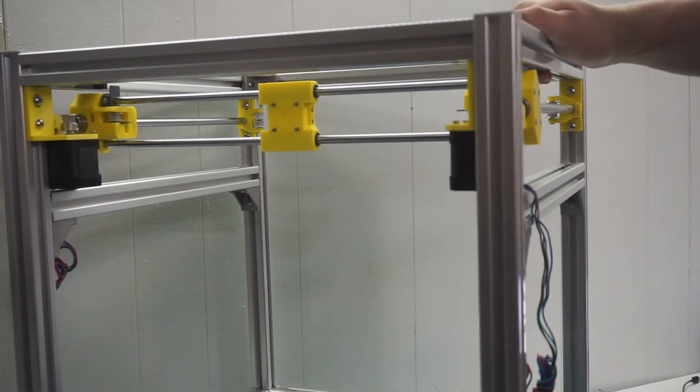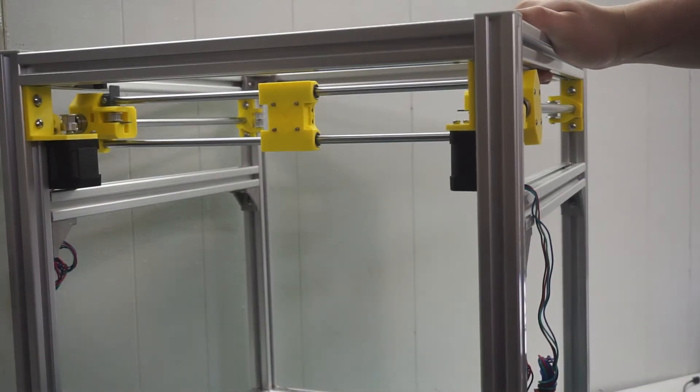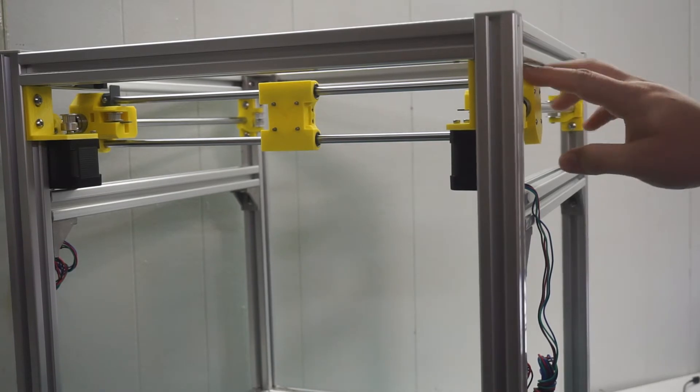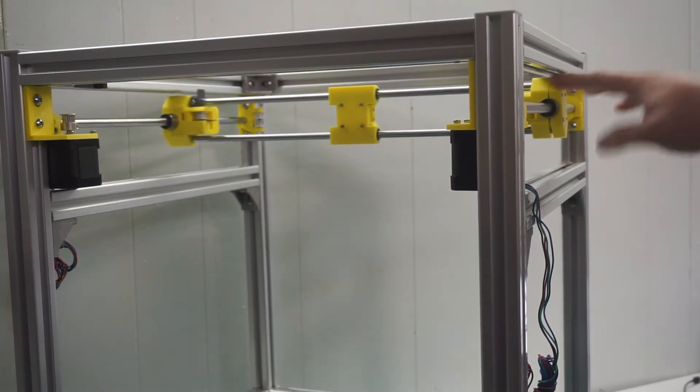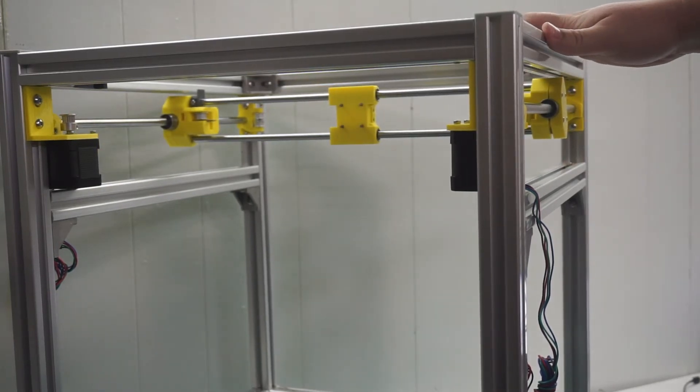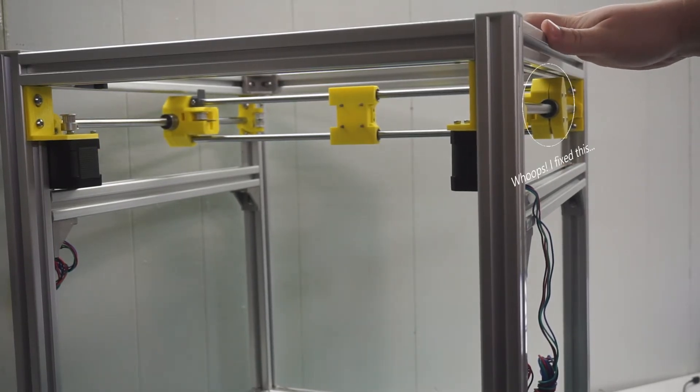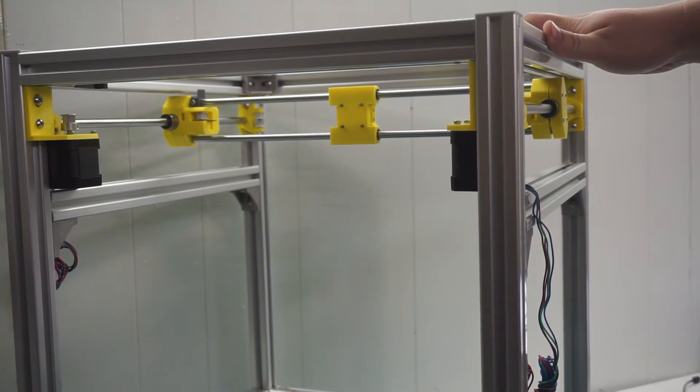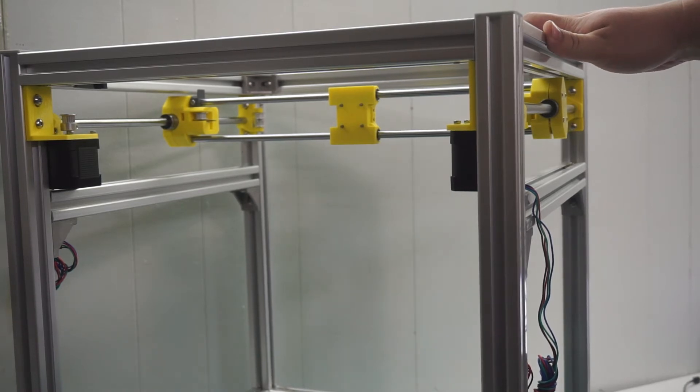That completes the assembly and installation of the X axis into the Hypercube Evolution. In the next build part we will be installing the Z axis into the frame.